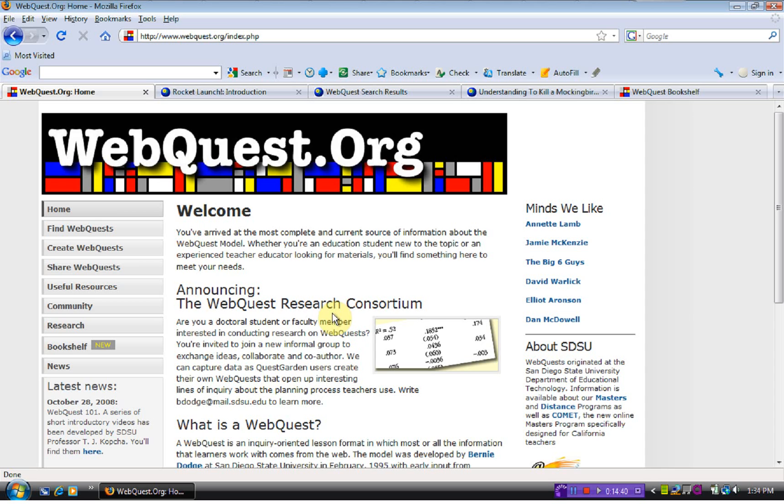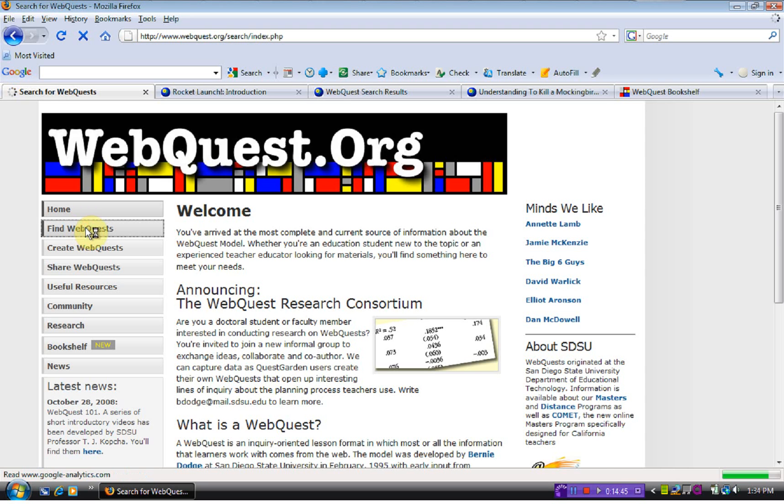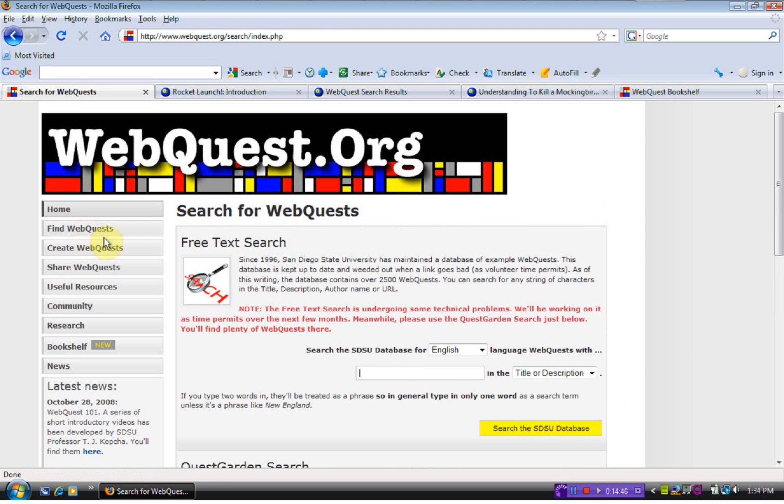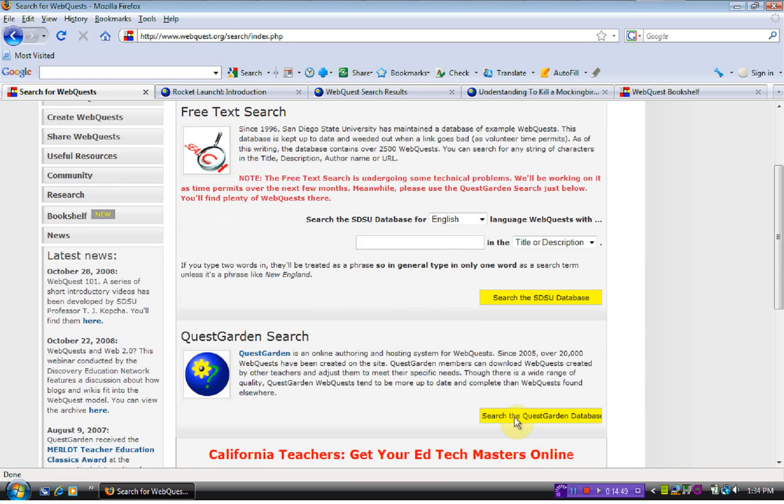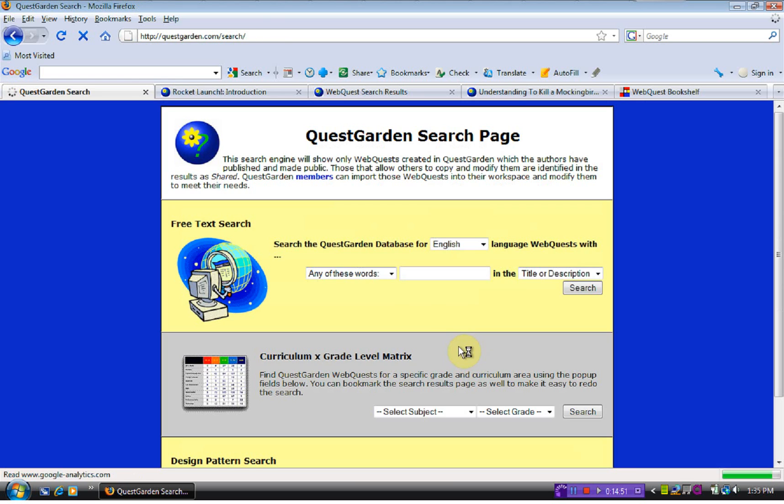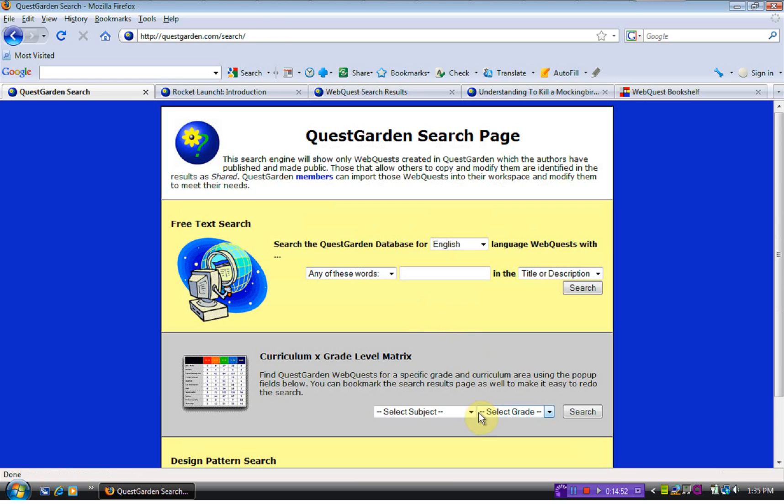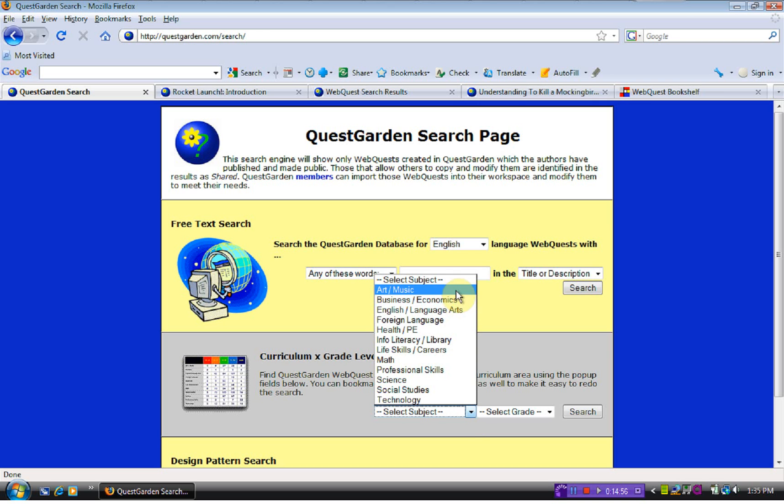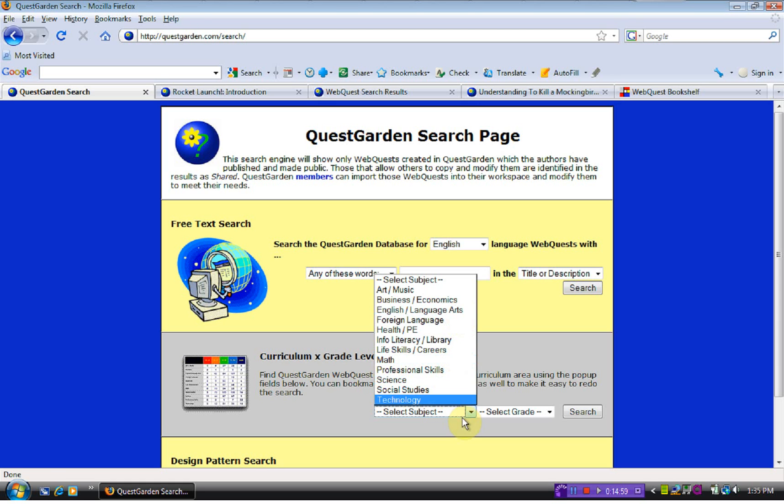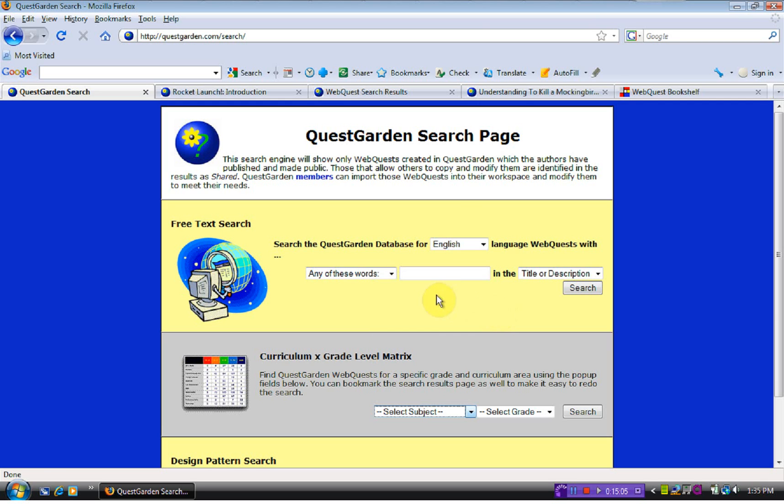It can be for all content areas, as you could see on the search. When you go and search, you can do pretty much any grade, any subject that you want to. So there are no limits as to what teachers can use these web quests. And I would definitely recommend it to all teachers, particularly my science teachers.